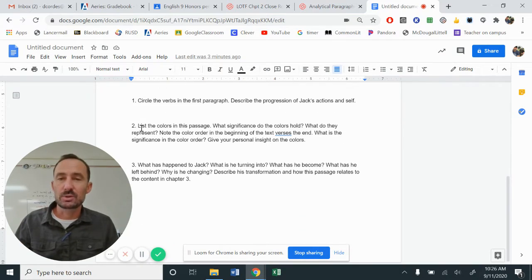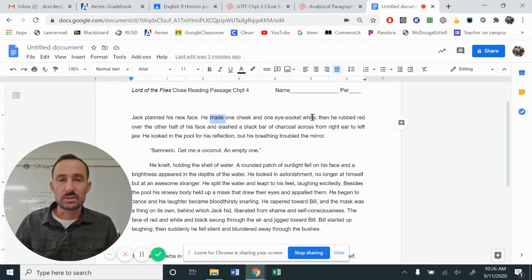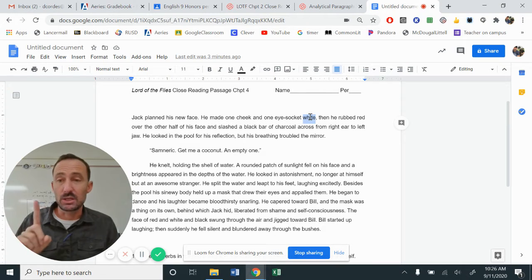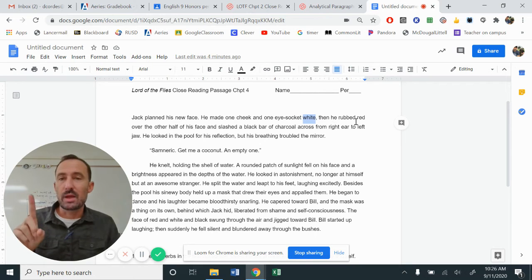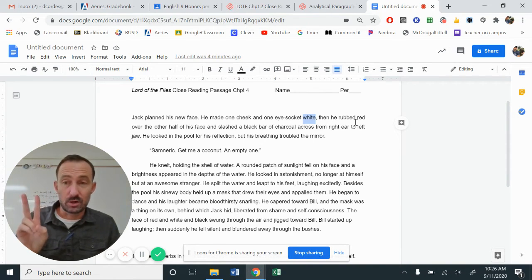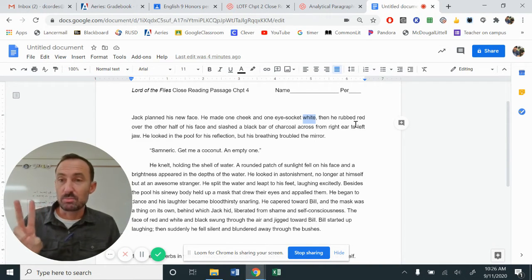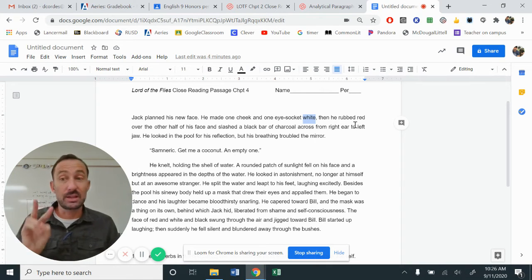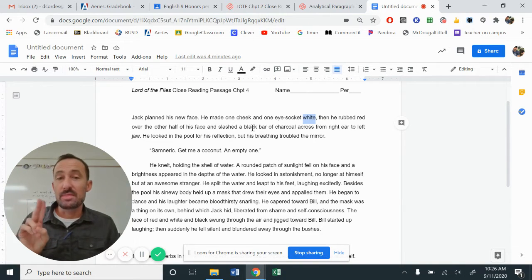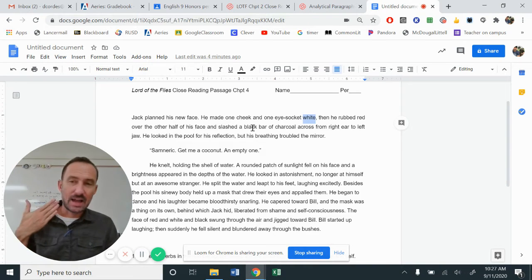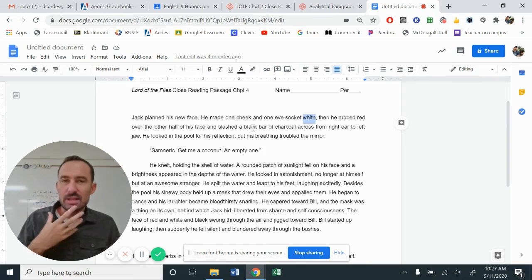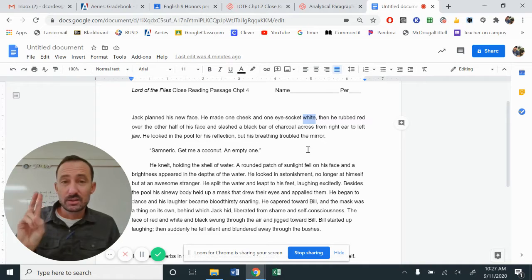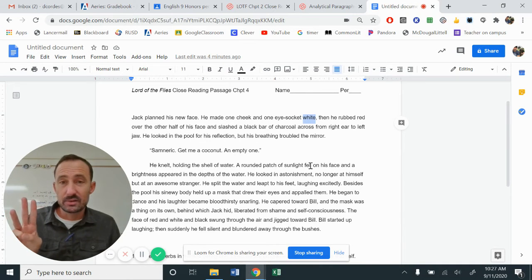If you look at question number two, it says list the colors in the passage. So the first one, it goes, let's see, white. White usually sometimes means purity or innocence or like good. Right. Then rubbed red all over the other half. So red, a little bit more vibrant color stands out stronger. Sometimes it represents blood. Sometimes it represents like heart and love. I don't think this is representing love in any way. Over his flesh and then a black bar. So almost this idea of slashing through the innocence of the white and letting the red stay there. Right. So that's the first part. We've got white, red and then black.